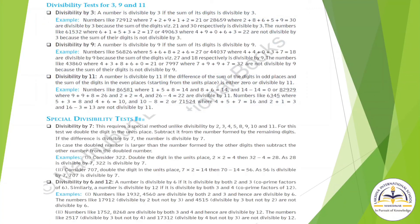Our next topic is divisibility test for 3, 9, and 11. Divisibility by 3: a number is divisible by 3 if the sum of its digits is divisible by 3. For example, 72912 — calculate the sum and check divisibility by 3. Divisibility by 9: a number is divisible by 9 if the sum of its digits is divisible by 9. Divisibility by 11: a number is divisible by 11 if the difference of the sum of digits in odd places and the sum of digits in even places is either 0 or divisible by 11. For example, 86581: odd-place digits 1+5+8=14, even-place digits 8+6=14, and 14−14=0, so divisible by 11.